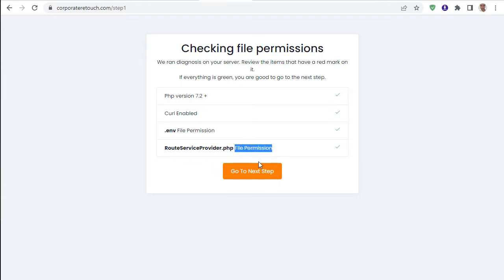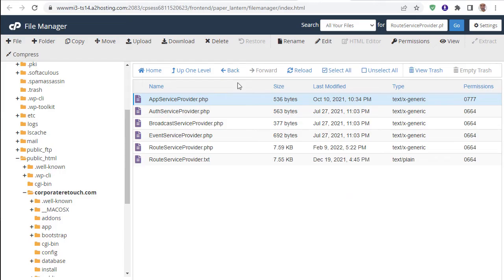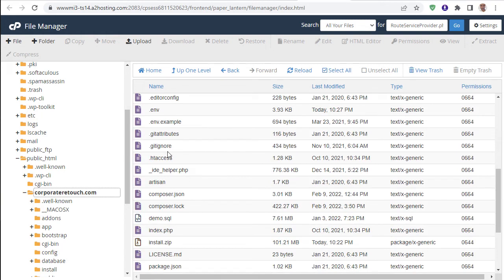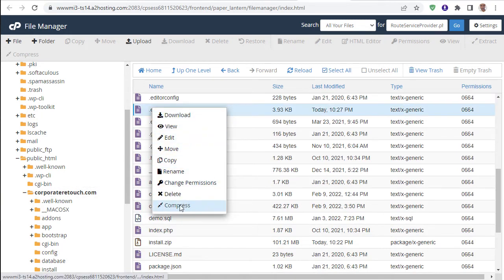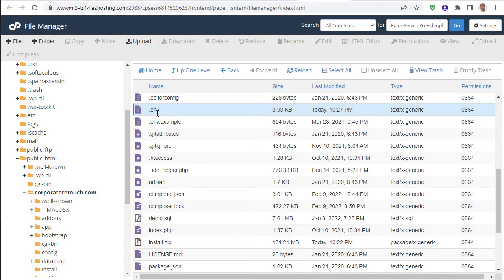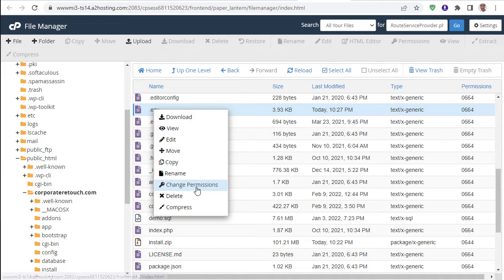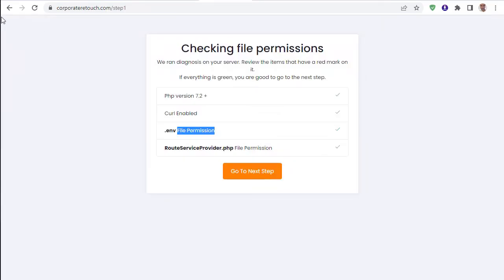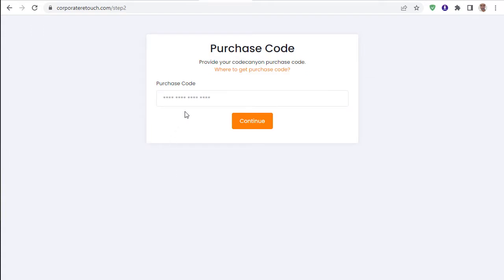Go back, right-click and change the permission — set to 777 as well. Step two is now easily completed. Going to step three.